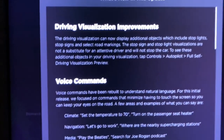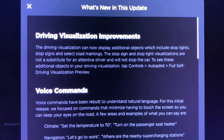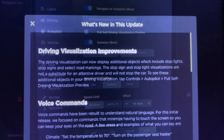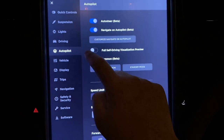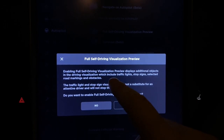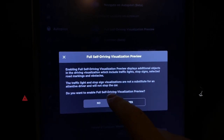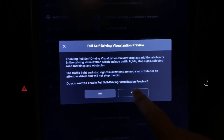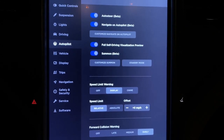And last but not least, driving visualization improvements. This is the preview of full self-driving, showing us full self-driving visualizations. We have to turn on the full self-driving visualization preview. It displays additional objects and driving visualizations including traffic, stop signs, selected road markings, and obstacles — it's not a substitute for an attentive driver. I'm going to back my car out of the driveway, jump onto these neighborhood roads, and give you guys a first look at what these new full self-driving autopilot visualizations look like.